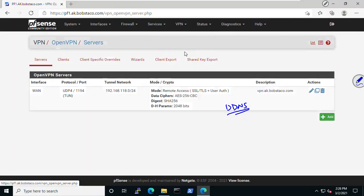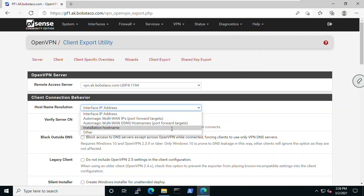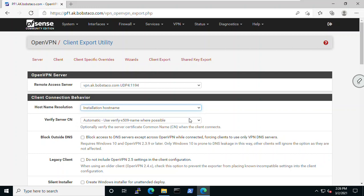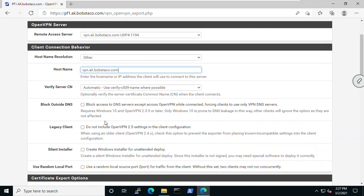Once you've configured dynamic DNS, back in the client configuration you go to 'other' and type in something like vpn.mycase.bobstaco.com. The good news is all of this is selectable - you can make a setting, test, troubleshoot, and if it doesn't work out you can come back and change it. There's another setting I missed when generating the client utility.